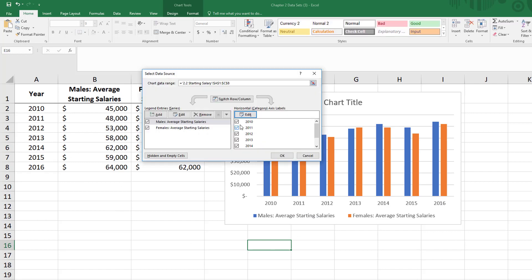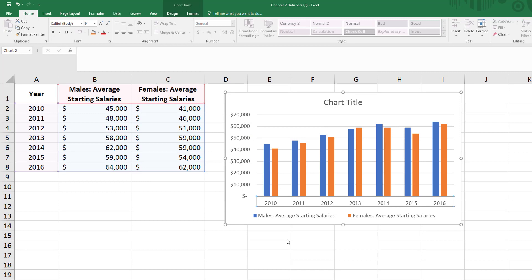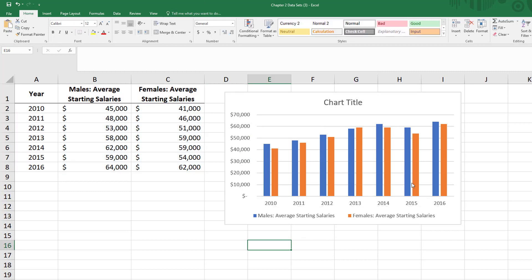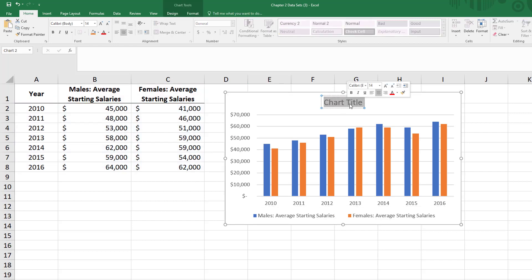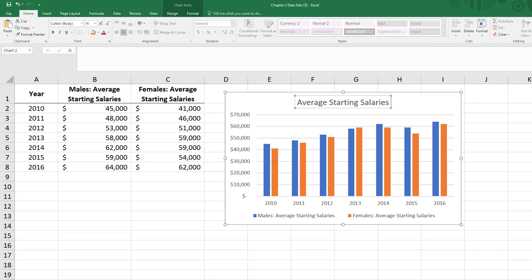When I click OK and I click OK again, I now have a nice chart with my years. You can add axis labels on the vertical and the horizontal side so that you can say annual salary for instance or year. Also we want to make sure we have a nice title, so this is average starting salaries by gender for instance.